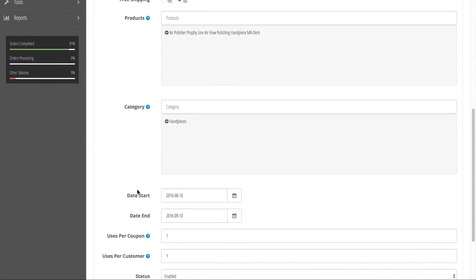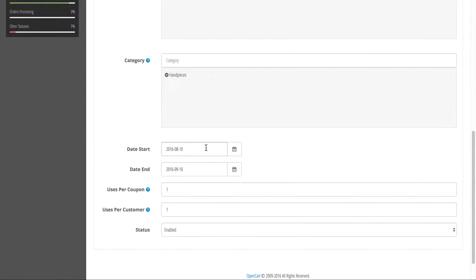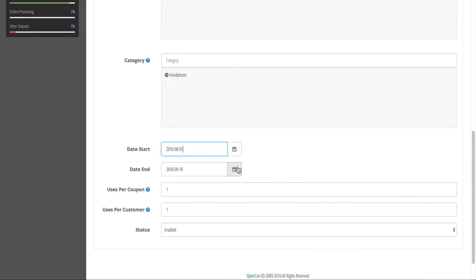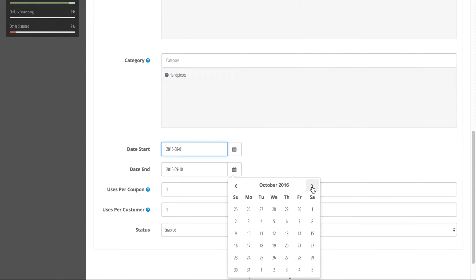You can then enter a start date and an end date for when you would like this discount to be applied. So if you wanted to run it until the end of 2016, you could put that in.